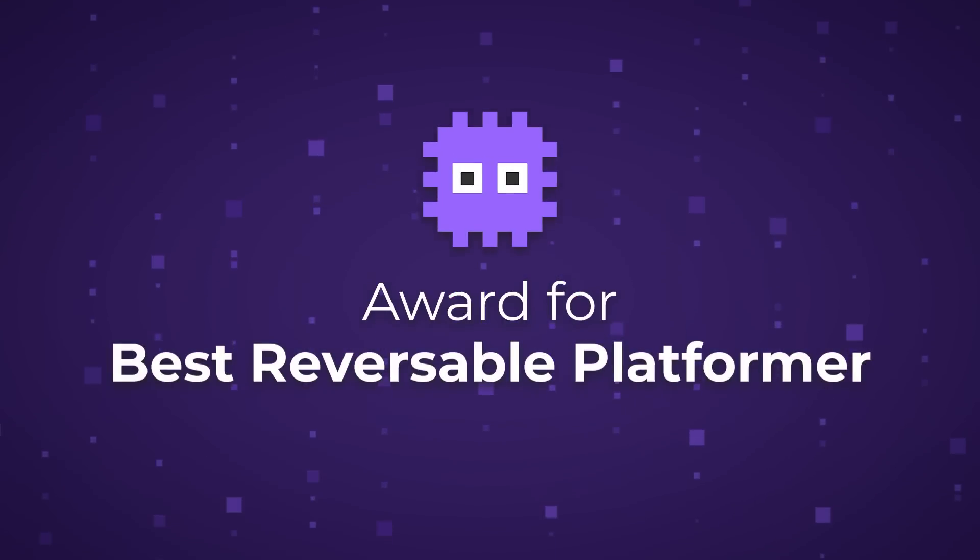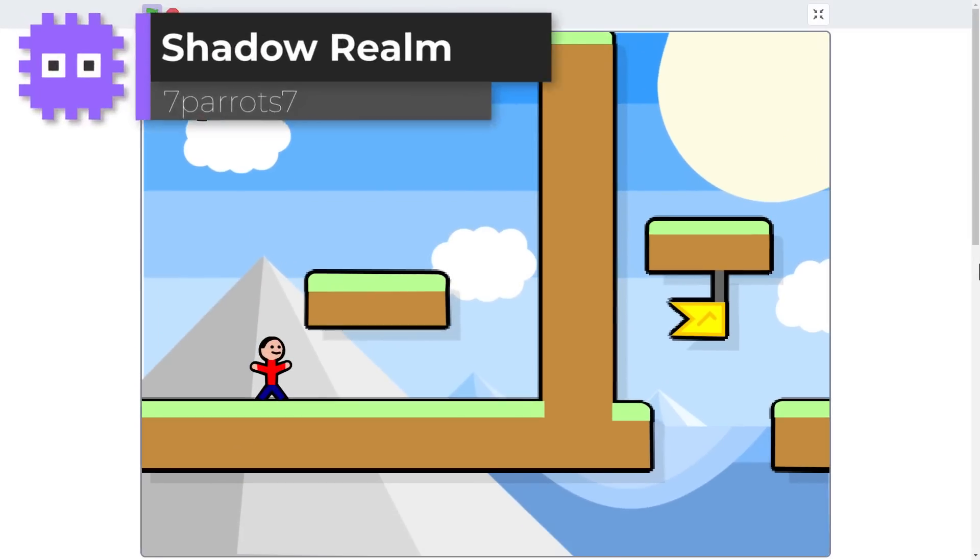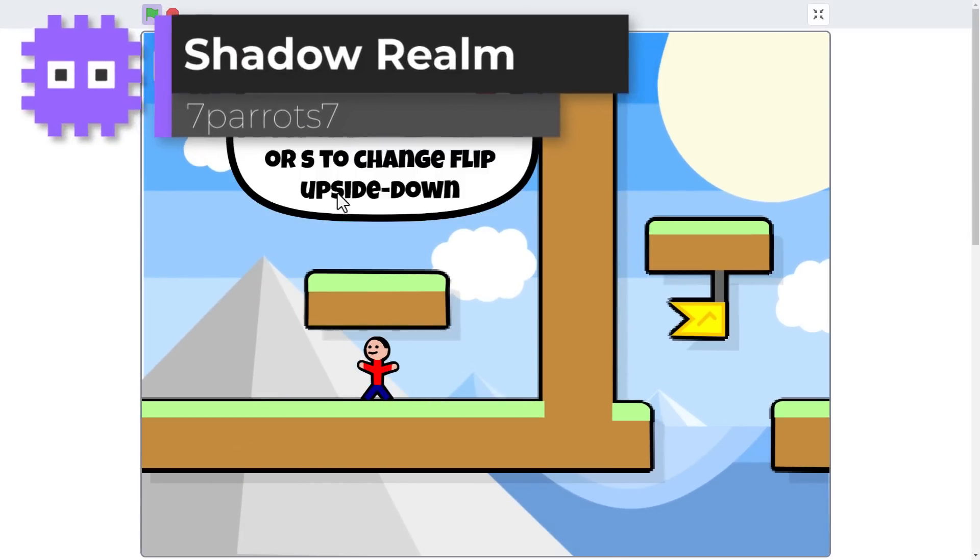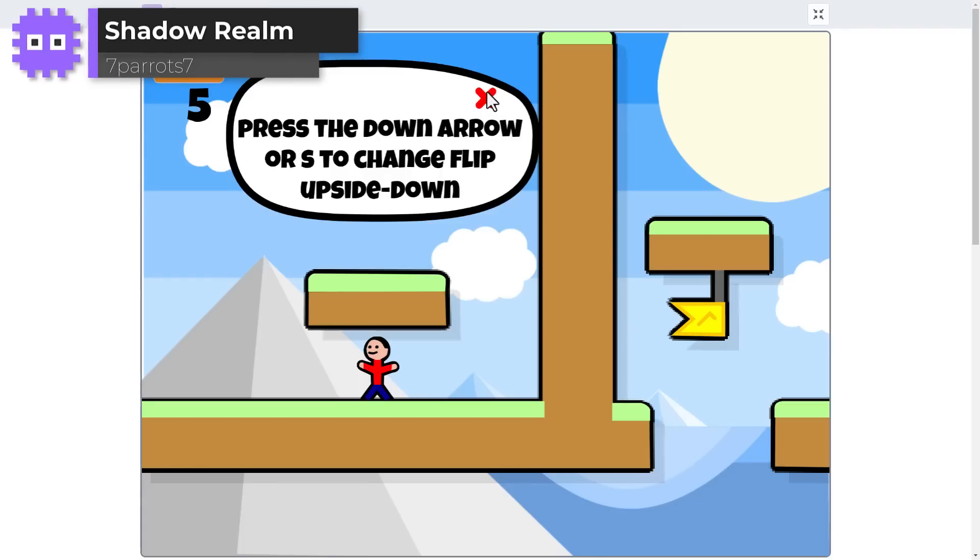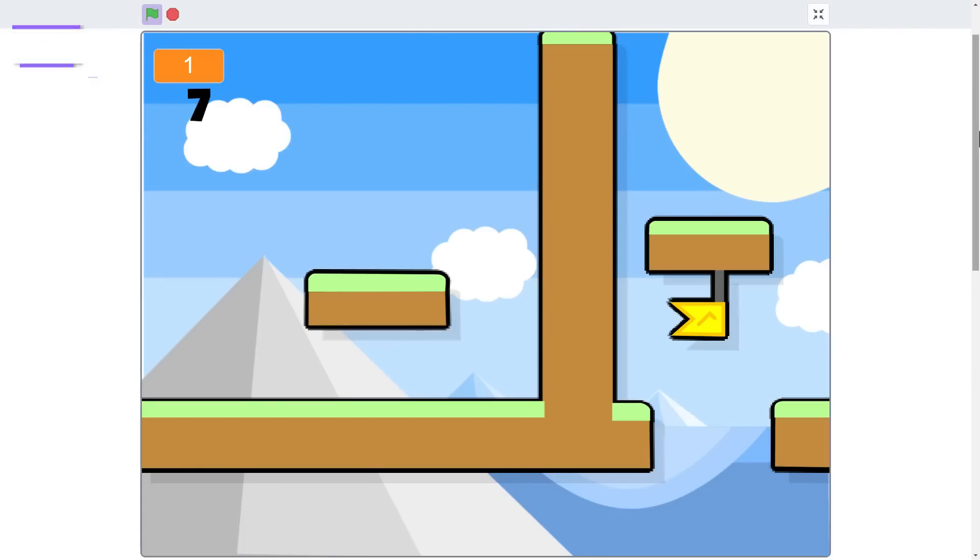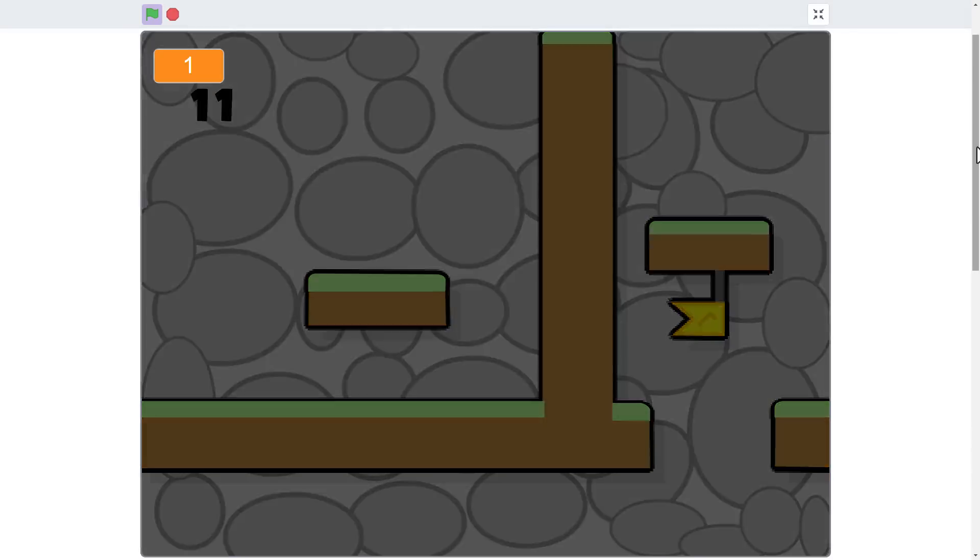Now this is fun! Seven Parrot Seven has created a fun platformer mechanic in their game, Shadow Realm, that allows you, the player, to flip onto the opposite side of the platform that you are standing on, entering the Shadow Realm.